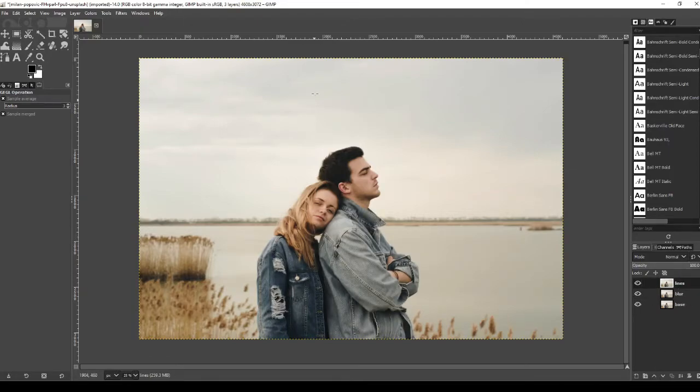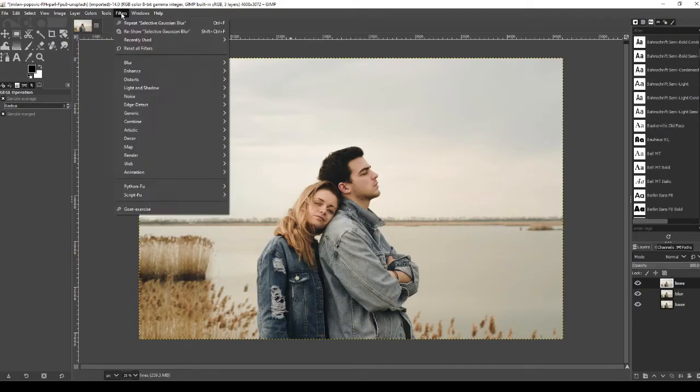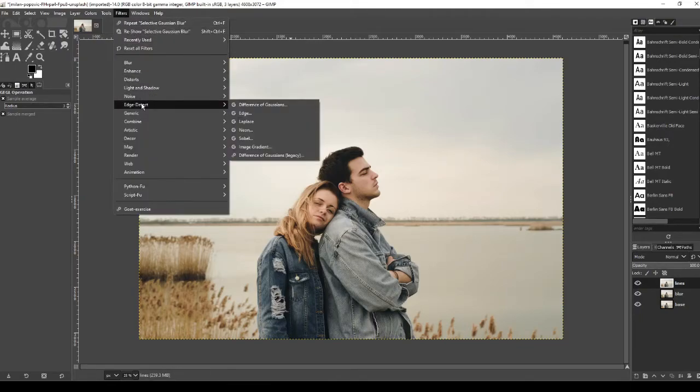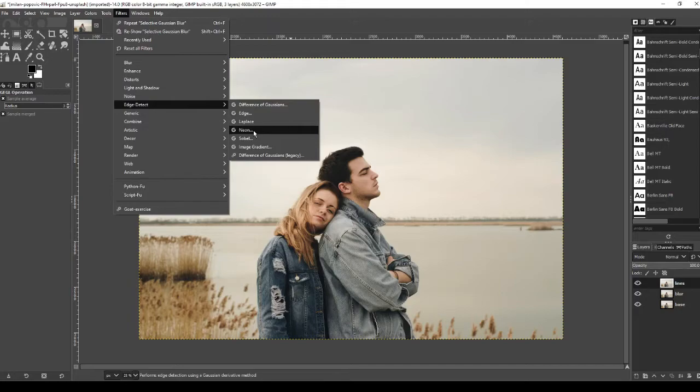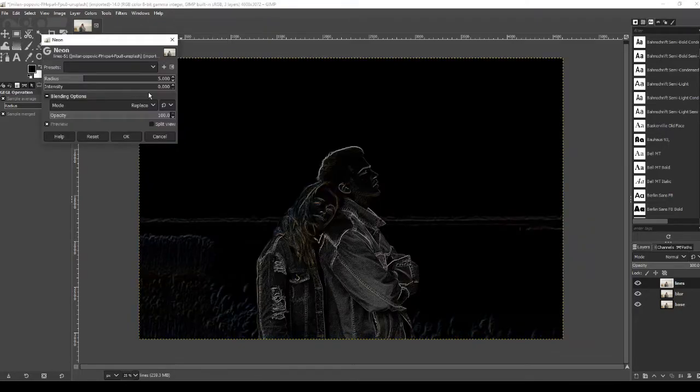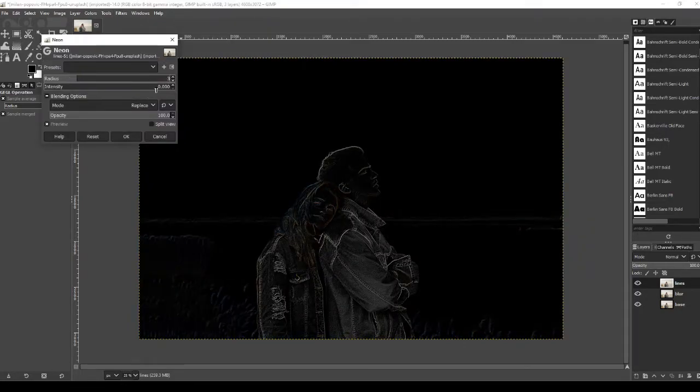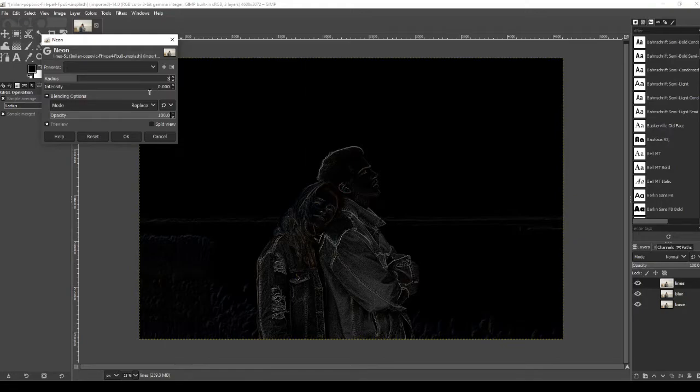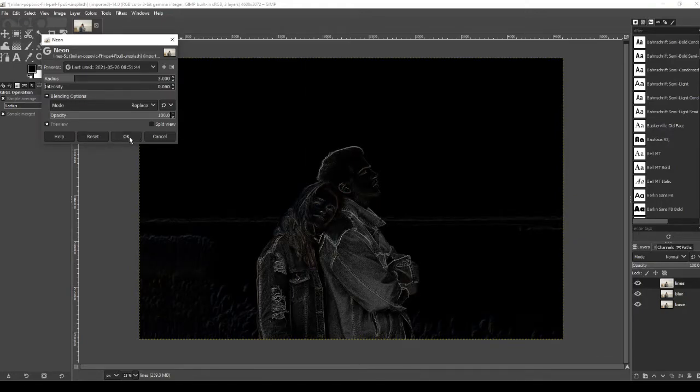Once that's done, go over to filters on the top menu, go down to edge detect, and then go over to neon, and we're going to change the radius to 3 and the intensity to 0.06. Once done press OK.